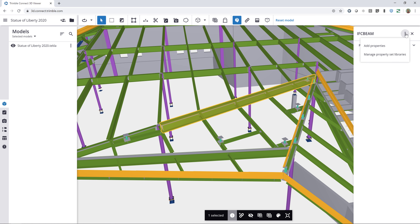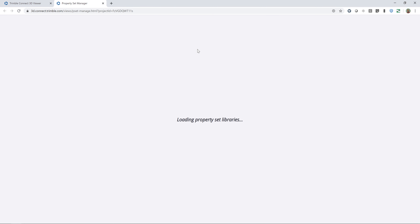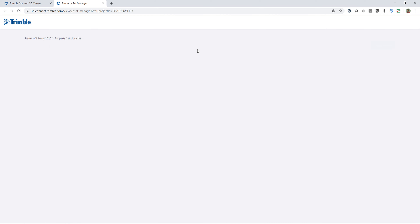The way that we can access that is by clicking on this button up here, which gives me two options. The first is Add Property — if I had already created properties, I could just add those to this object. Or I can come in and manage the Property Set Library. This option will only be available if you're an admin on the project, and since I am, I'll go ahead and click on that to open up the Property Set Manager.